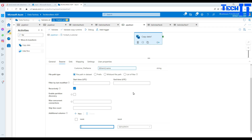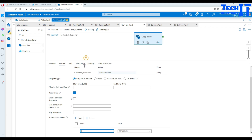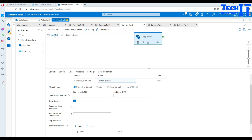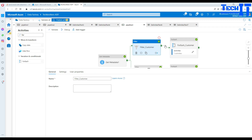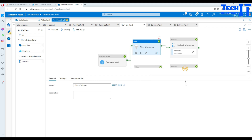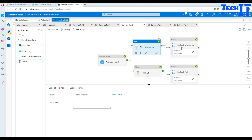You can also add a file name column to the tables using the 'additional columns' option in the copy activity. I have other videos on that. This is how you use the filter activity to filter values of an array and load them according to those file names to different tables in your pipeline. Thank you very much for watching and I will see you in the next video.